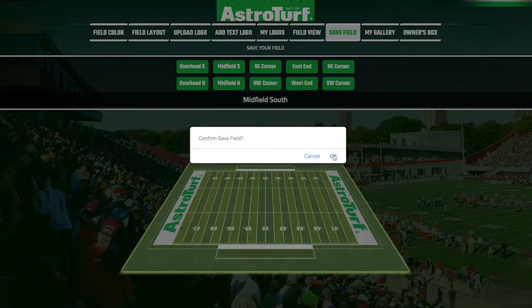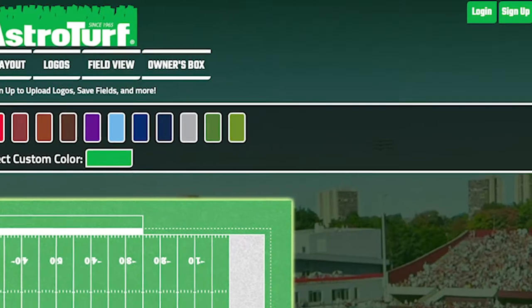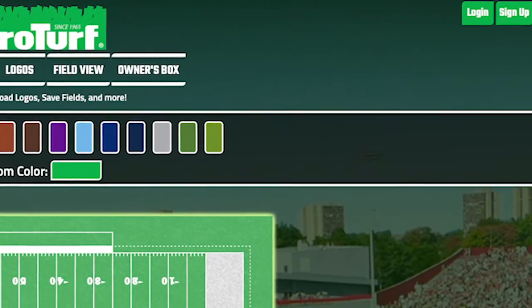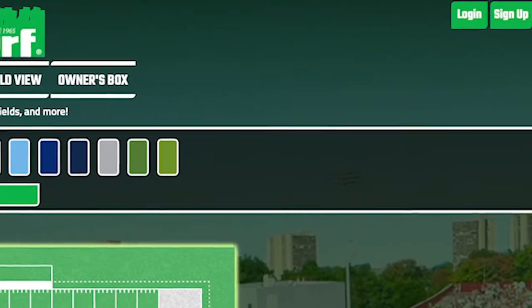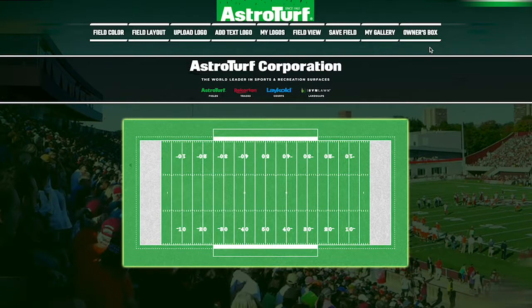Get started by setting up an account. Click the sign up button here. Then you can dive right into the design of your very own field.